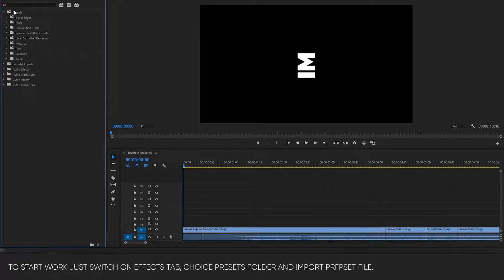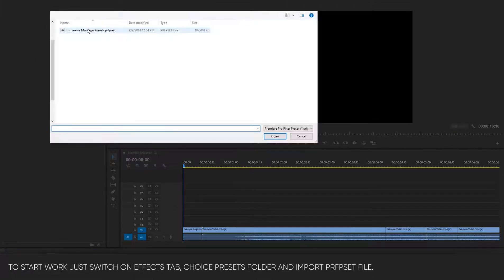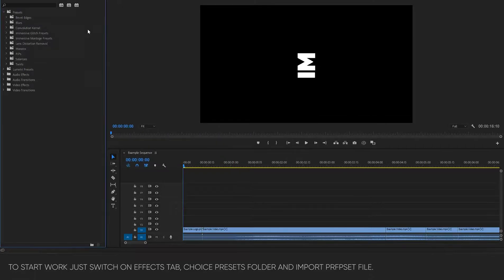To start work, just switch on the effects tab, choose the presets folder, and import the preset file.